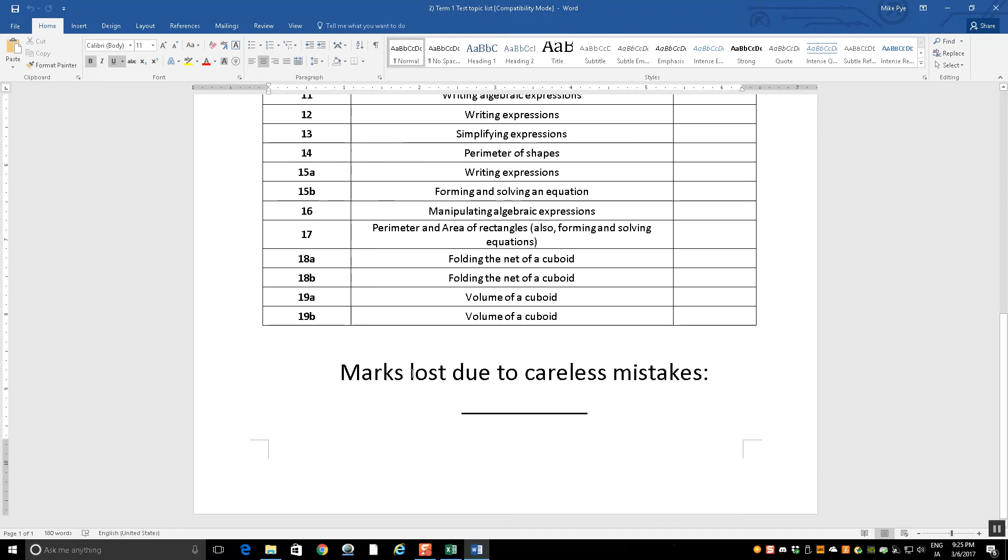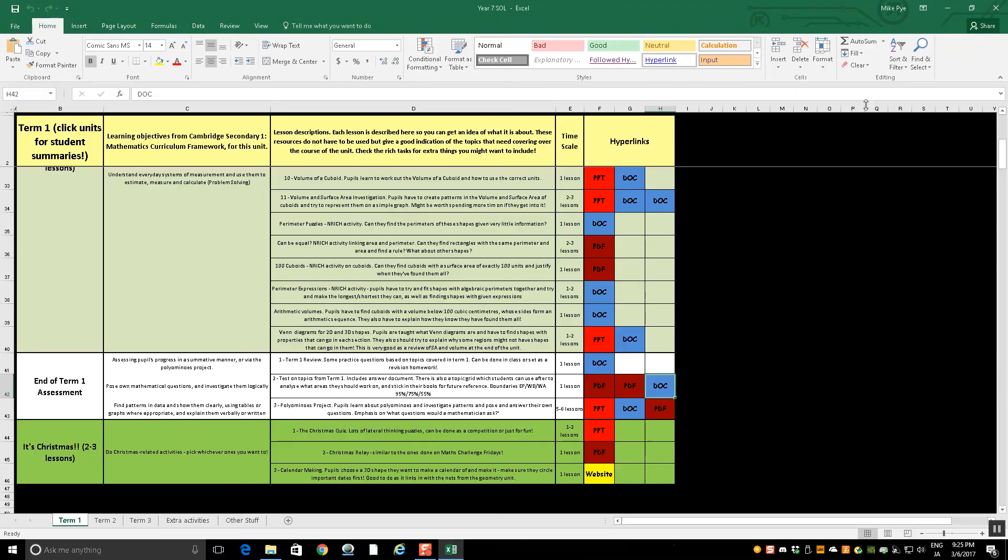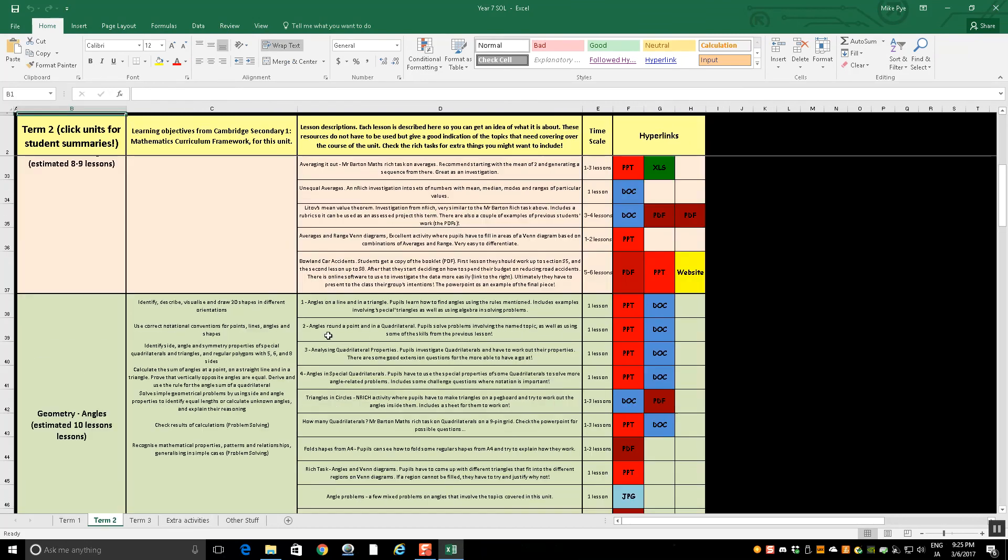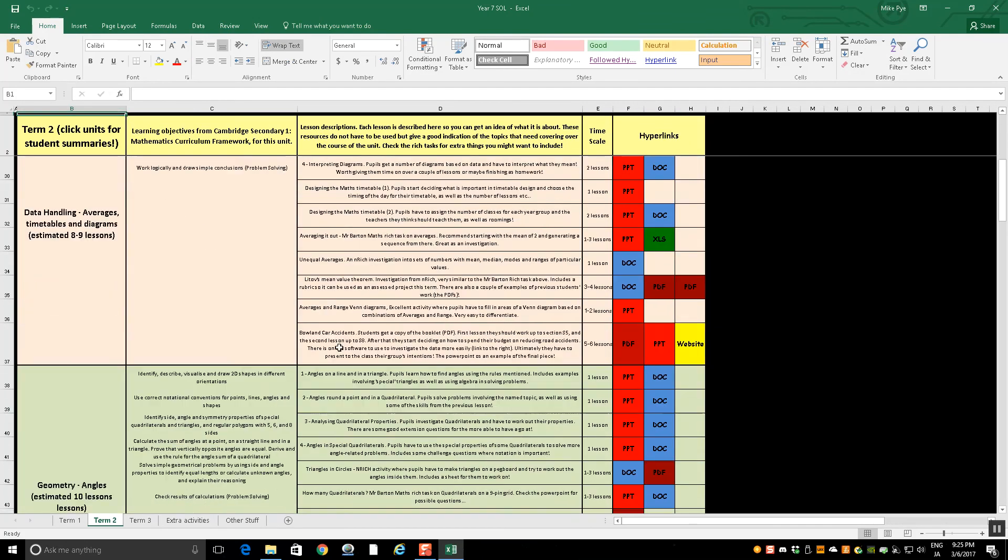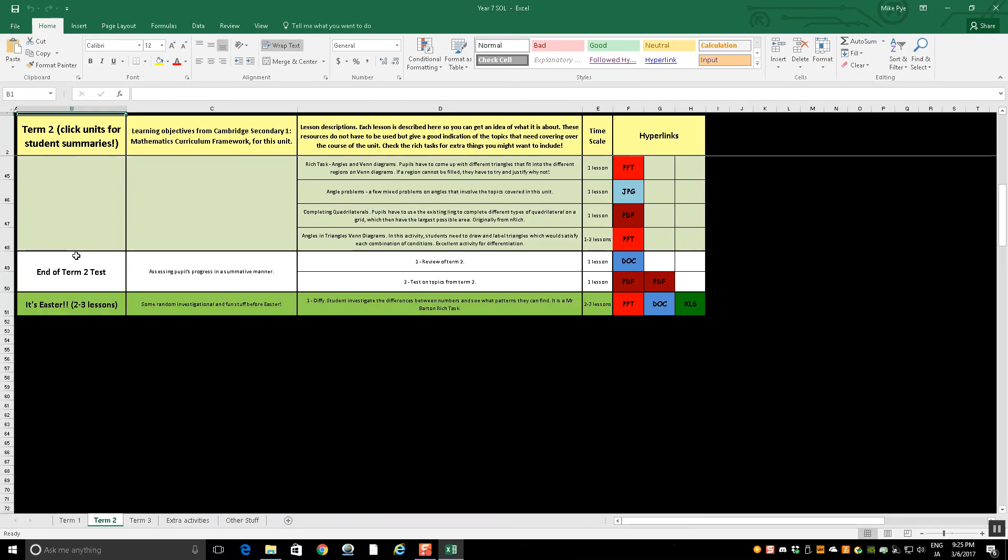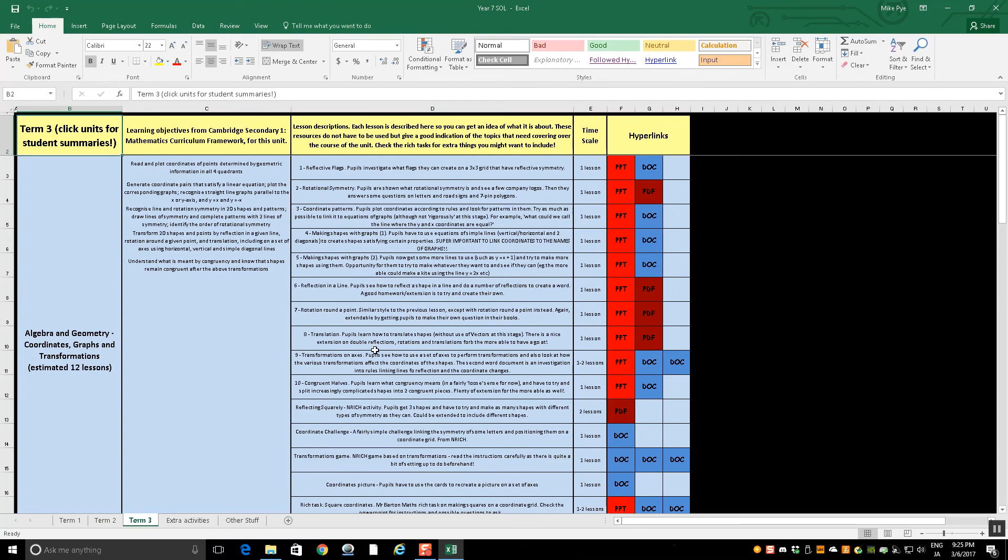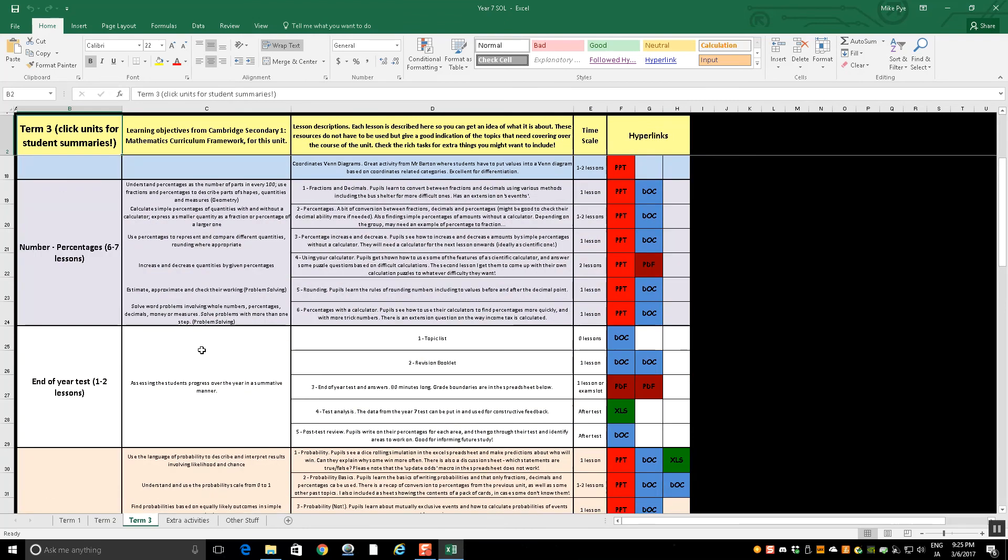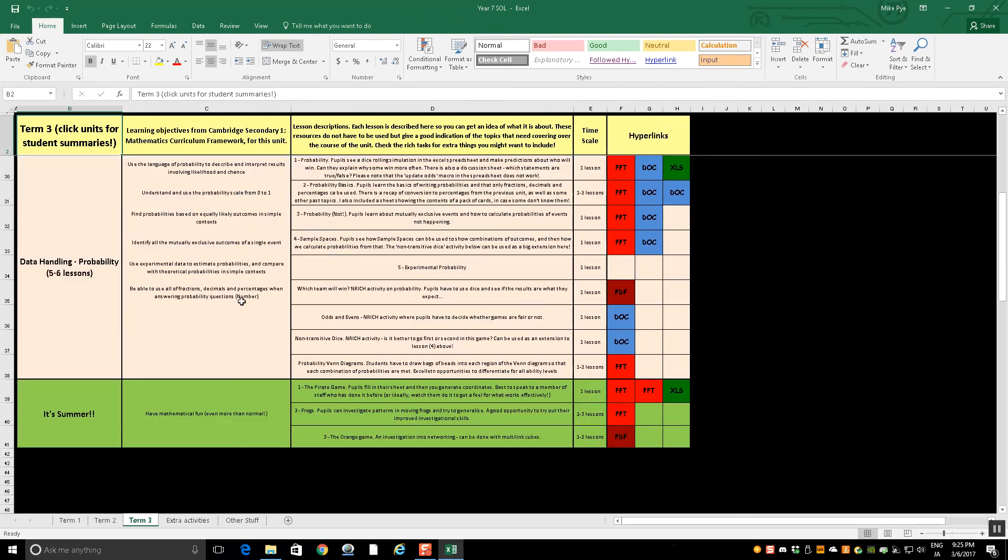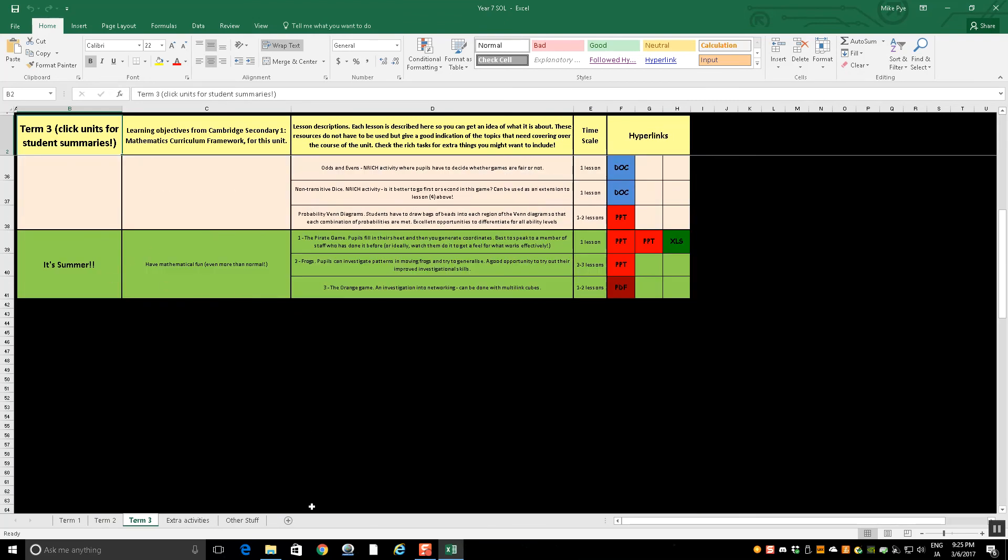And of course, at the bottom, how many marks did you lose because you made careless mistakes? Now that's all the way through. So term two has the same thing. It has all the stuff for those end of term two tests. Term three, we've got an end of year test in there. We have an end of year test a bit early. Then a couple more topics after that.